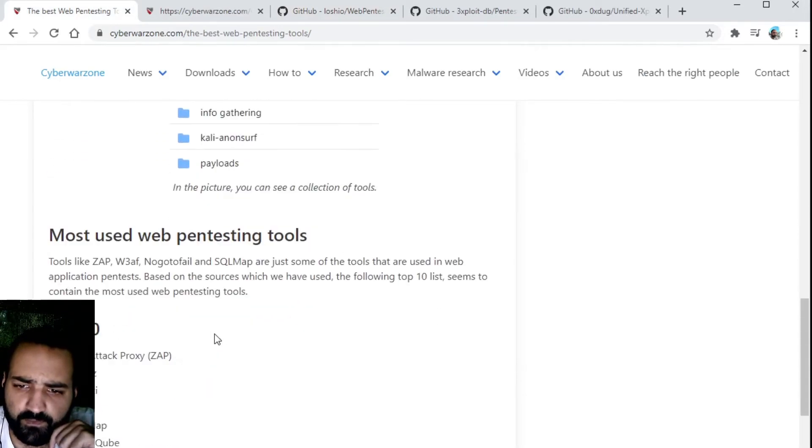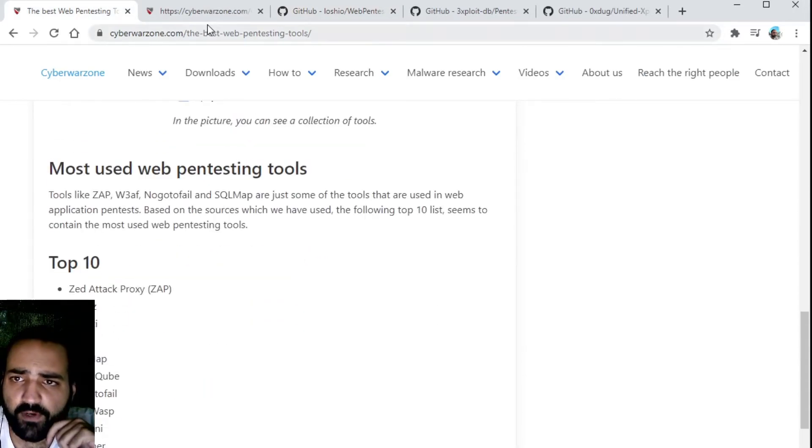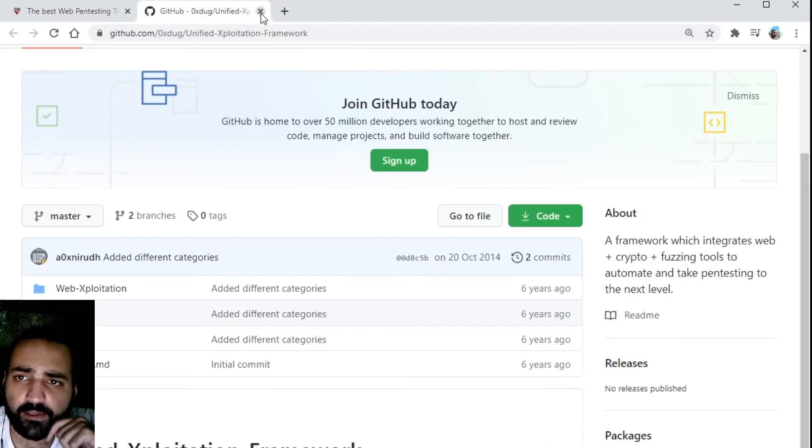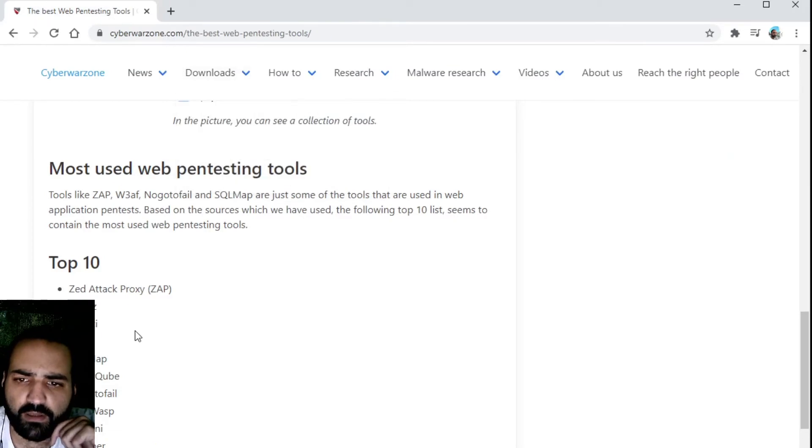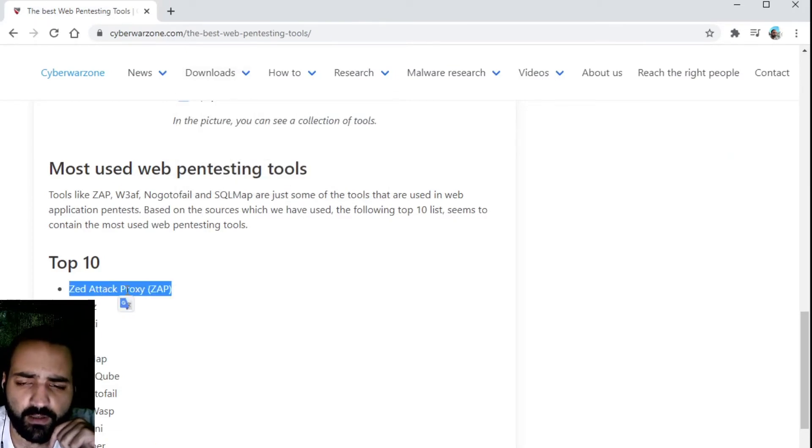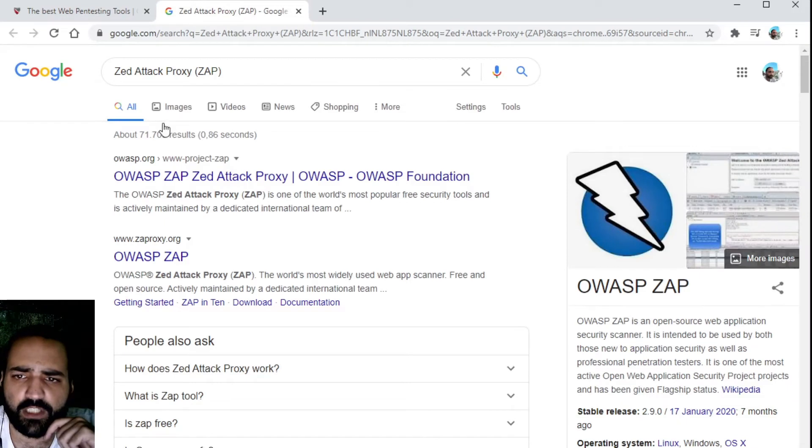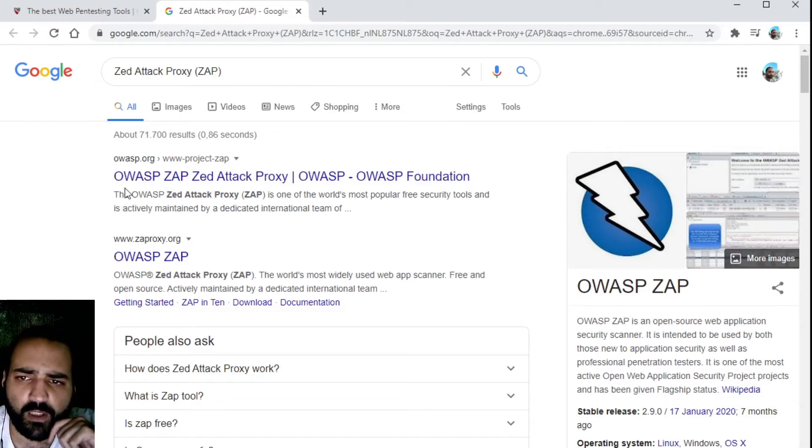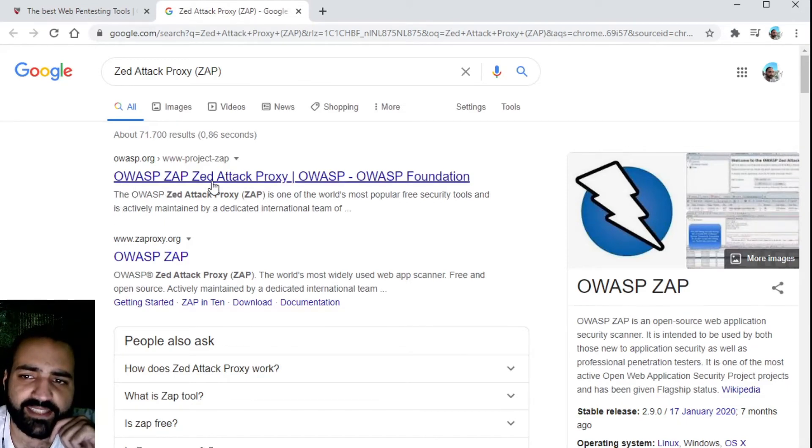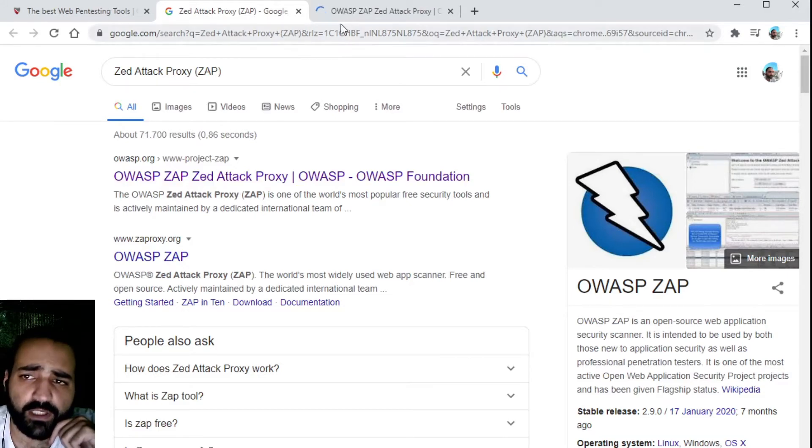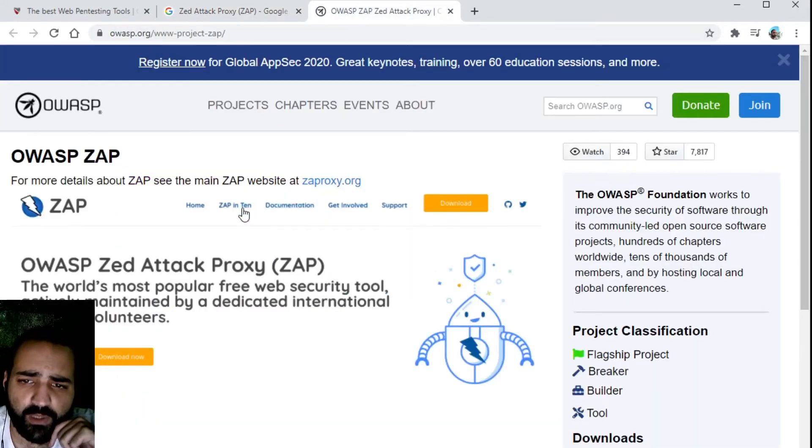Then we have of course the default pentesting tools which are well known. We have ZAP, that is the OWASP ZAP Z ATTACK proxy. You can download it from their official website.